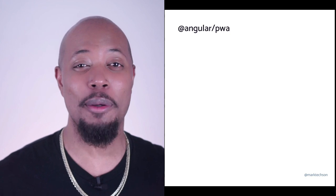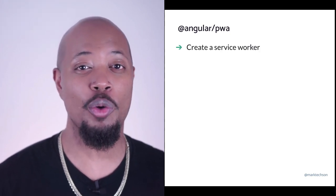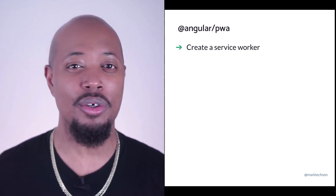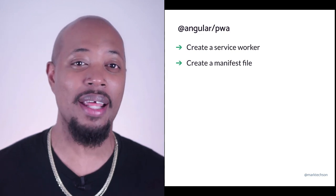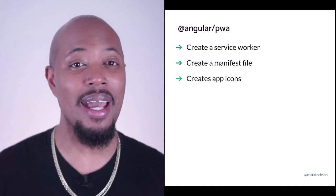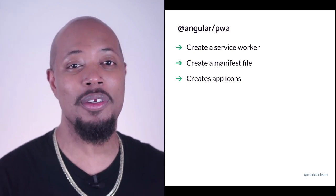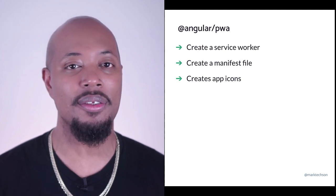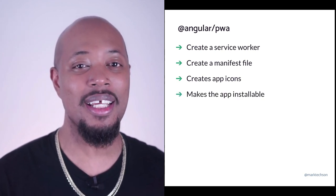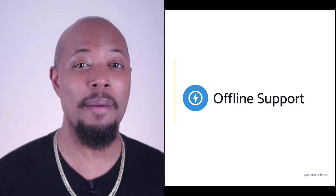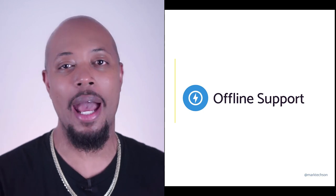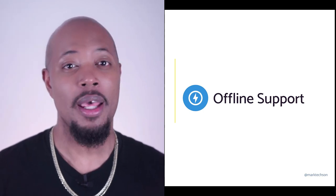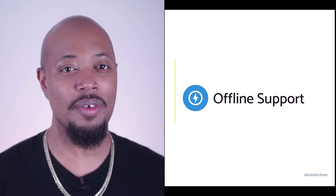Running the schematic makes some important changes to your application. It creates a service worker with the default caching configuration, which we'll look at soon. It creates the web manifest file where things like the app description and icons can be configured. And speaking of icons, the schematic helps us by placing some of the default app icons in the asset folders of our project. And it also does the work to make our application installable.